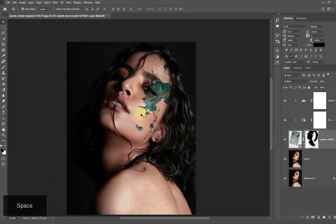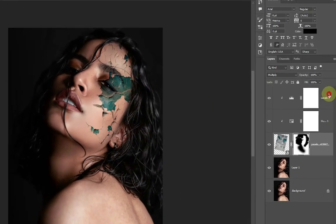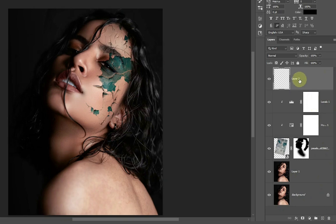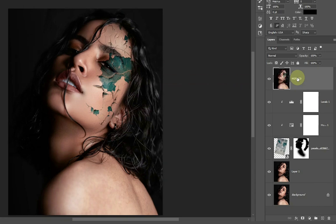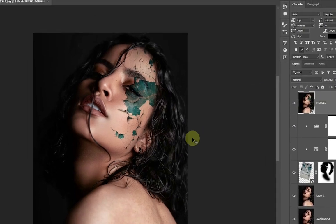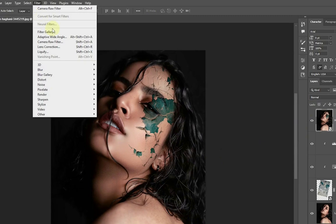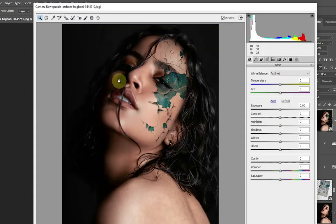Create a new layer on top of all the layers and rename it as 'merged'. Press Ctrl+Shift+Alt+E together to merge all the layers into one. After that, convert the layer into a smart object and add the Camera Raw filter. Adjust the sliders using my settings, or you can play around with your own.